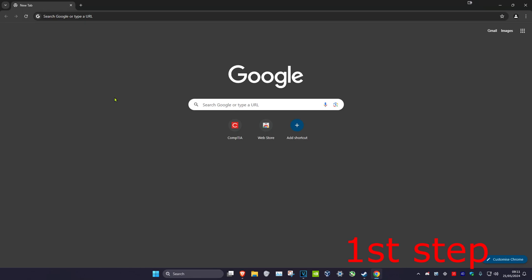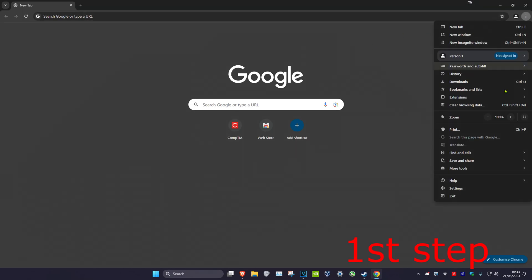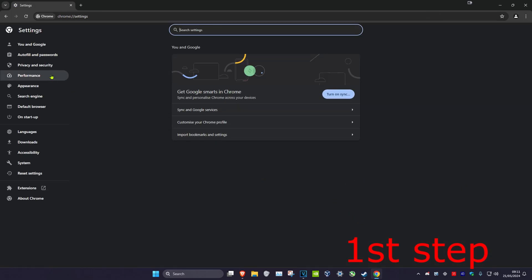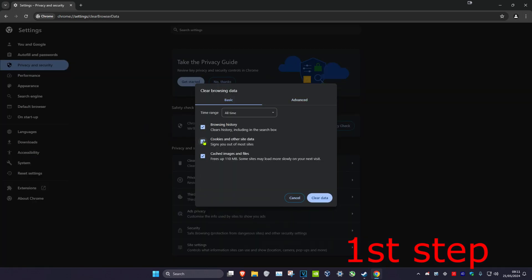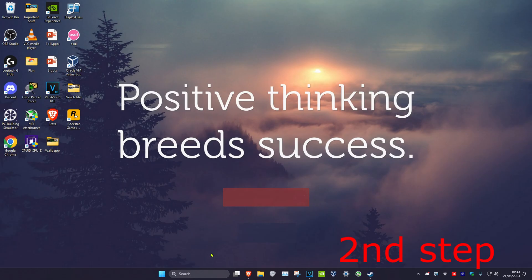For the first step, head over to your web browser, click on the three dots in the top right, and then click on Settings. Now click on Privacy and Security, then click on Clear Browsing Data. Make sure cookies and other site data is selected — you can unselect everything else — then change the time range to All Time and click on Clear Data.